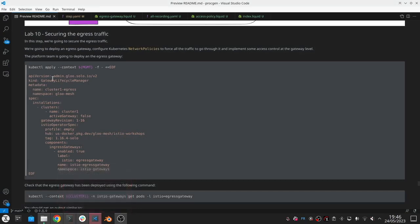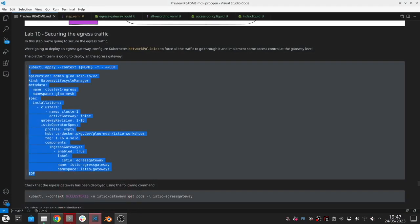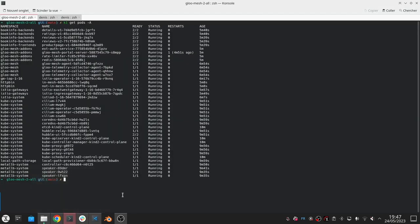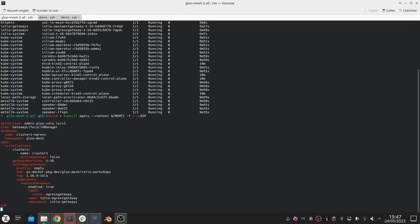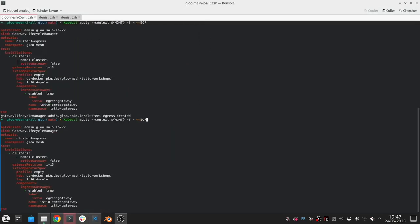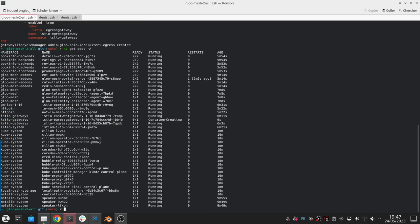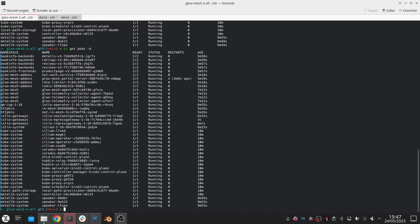It's going to be pretty quick because we already have the operator running. As soon as you apply it, a few seconds later it's already running.